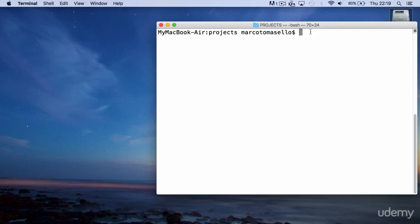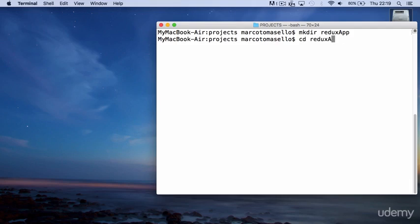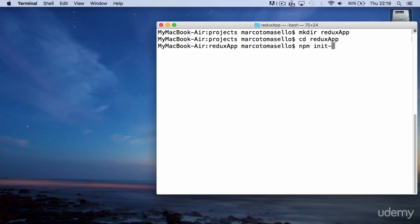First thing from terminal, you go to the directory where you want to create your project. We'll first create a directory called Redux app, then we go inside the directory and we run the command npm init to create the package.json file.